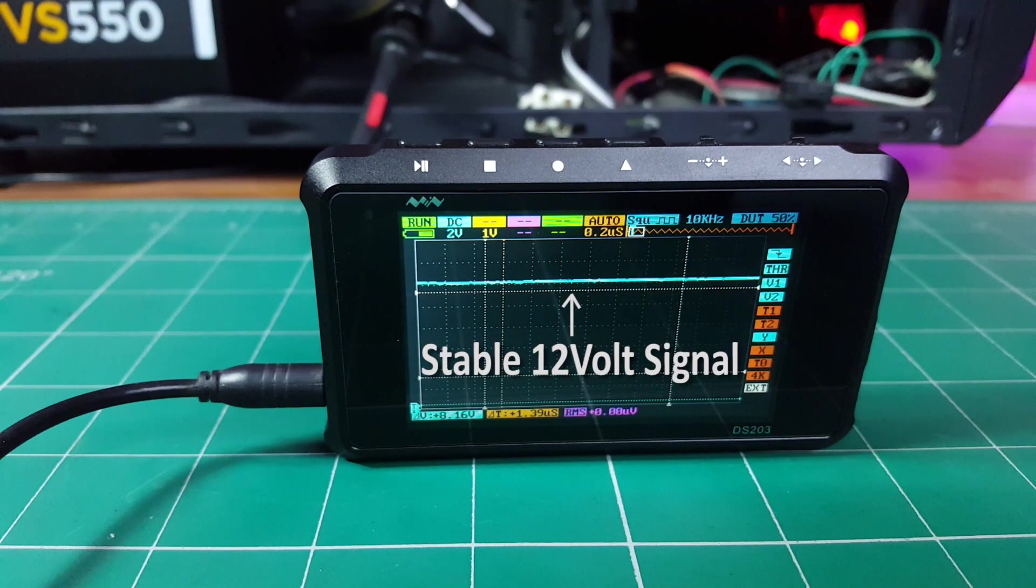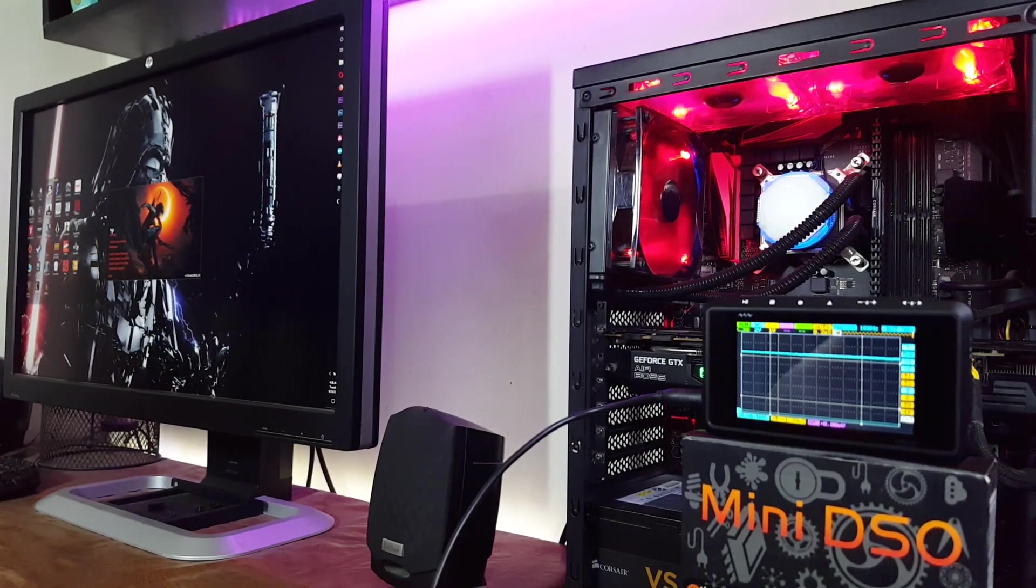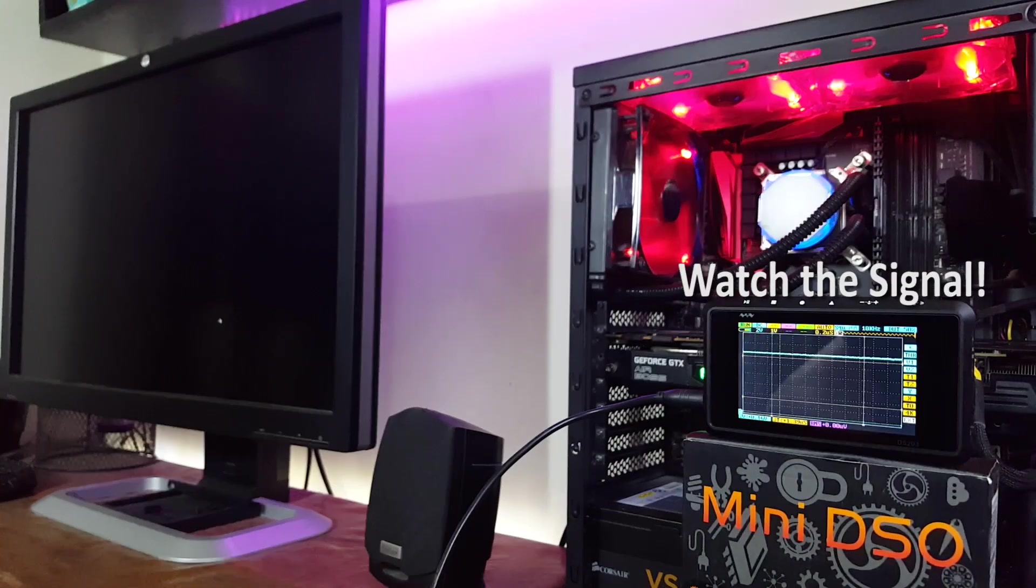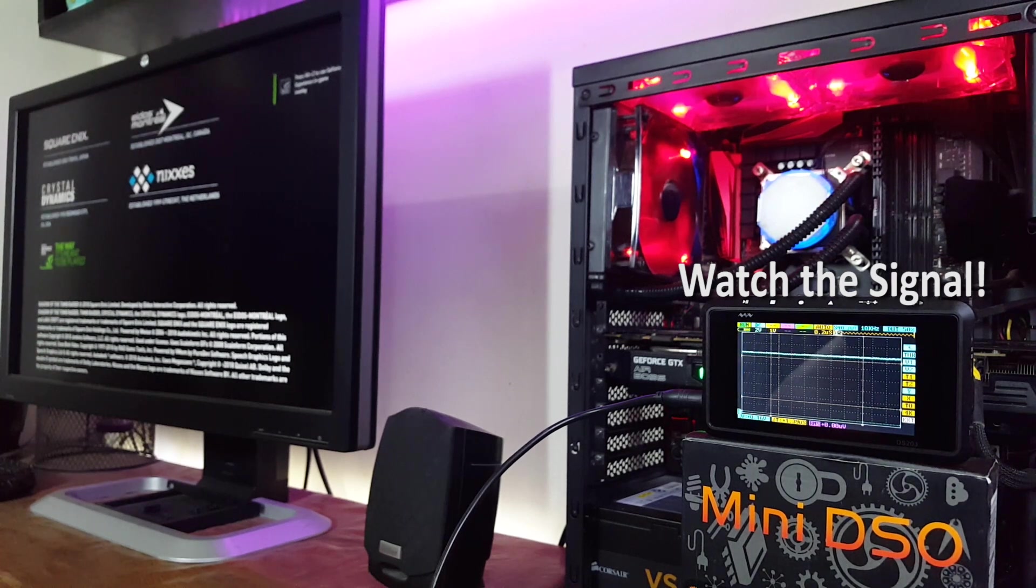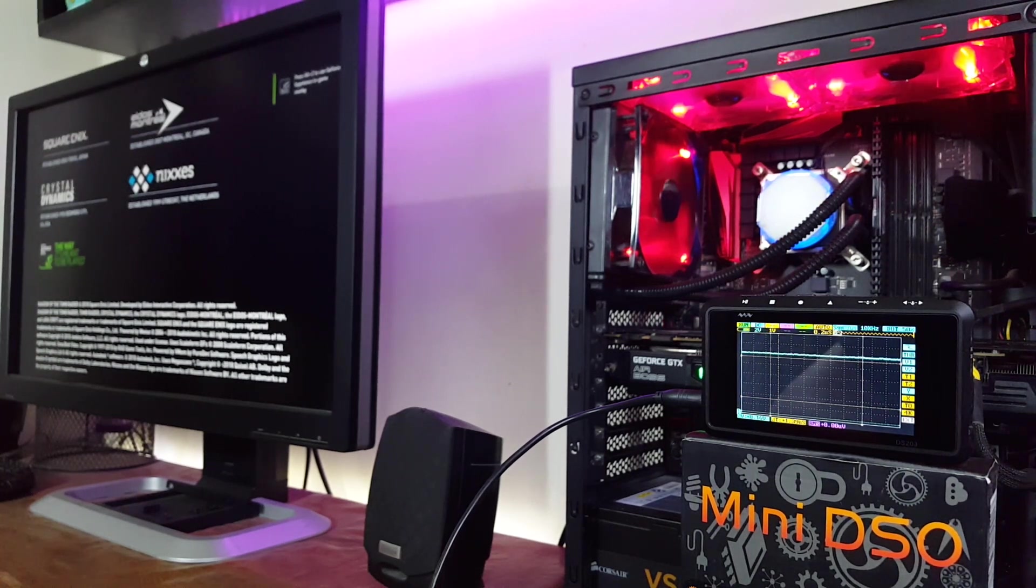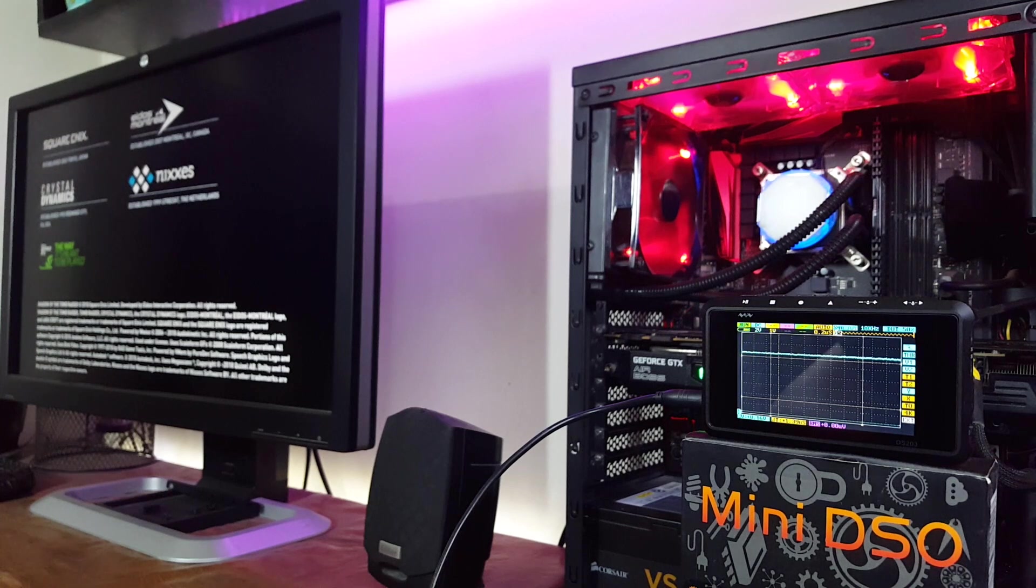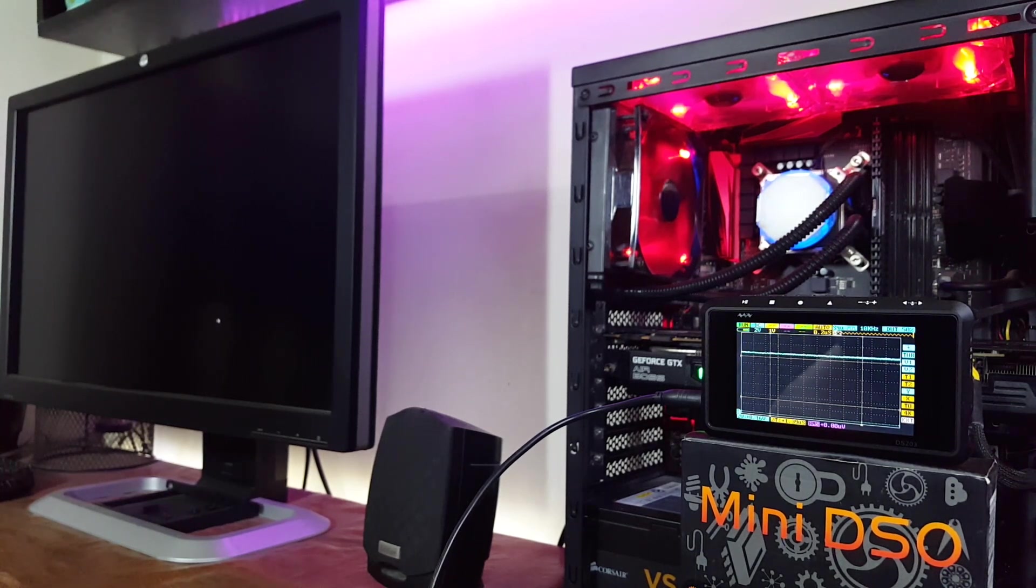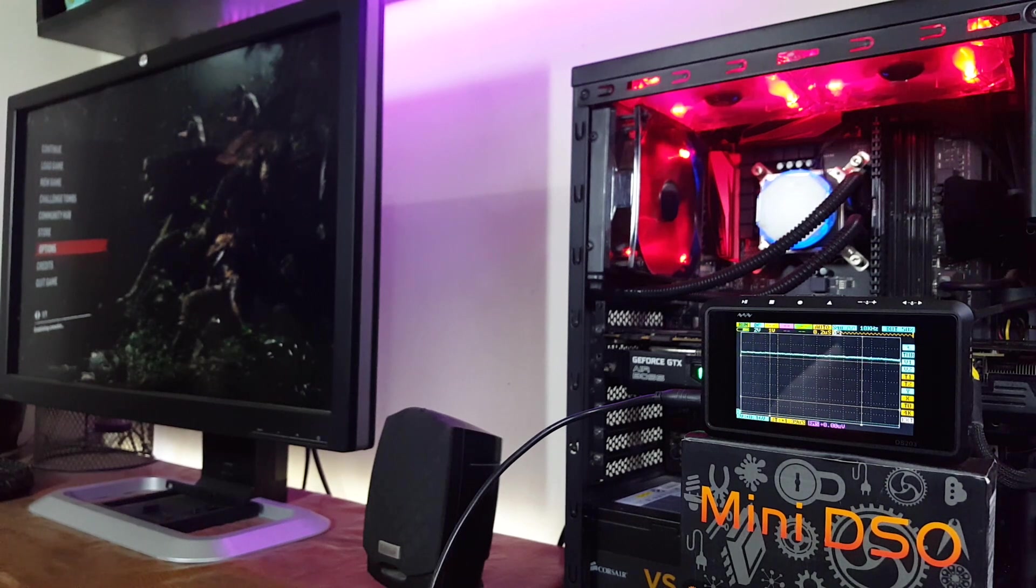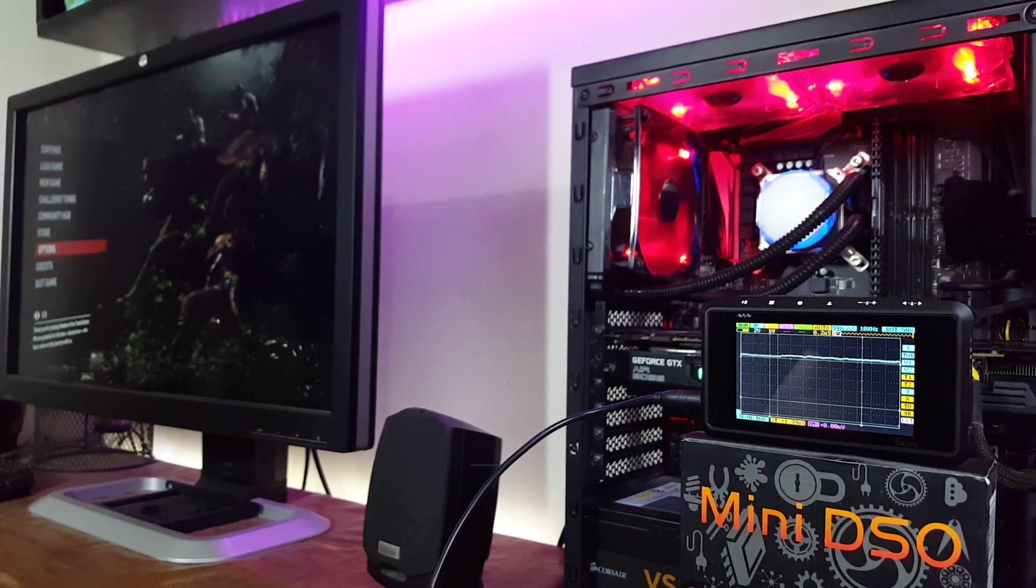So right now the oscilloscope is showing very clean and stable 12 volt signal without any spikes and fluctuations. But watch what happens when I put the load on the GPU by starting up the game. There you go.